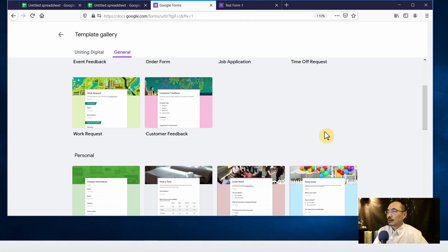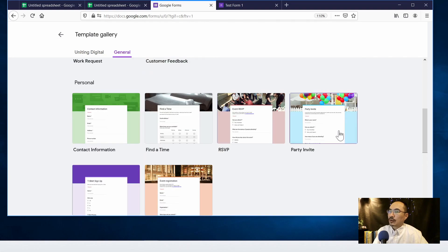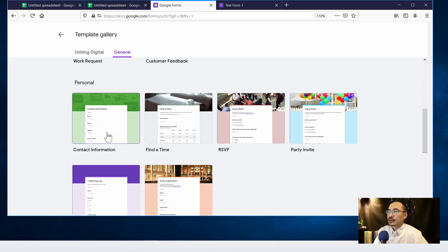There are a lot of different forms that we can start. So for example, we talked about how to create a contact information online form, so go ahead and click on contact information template.